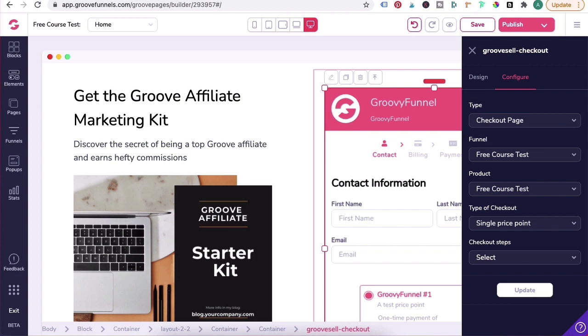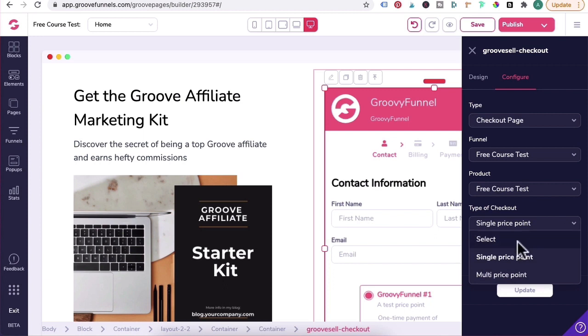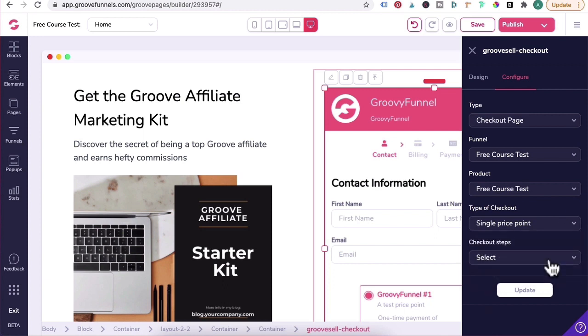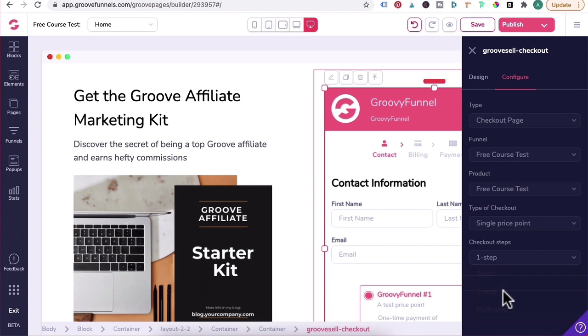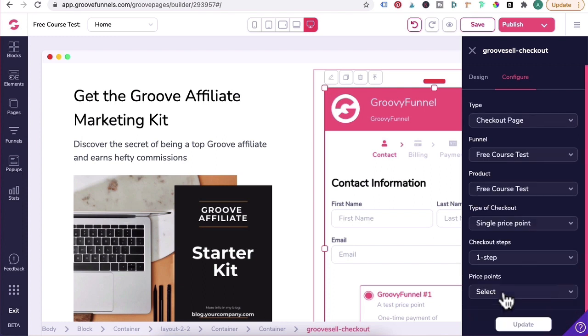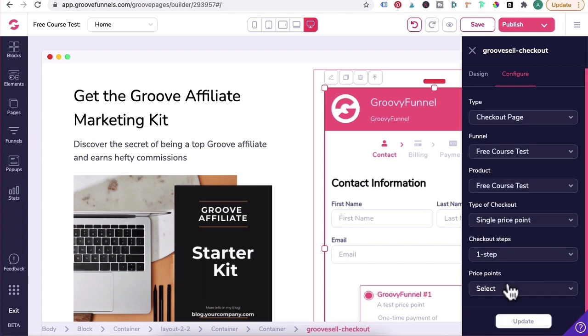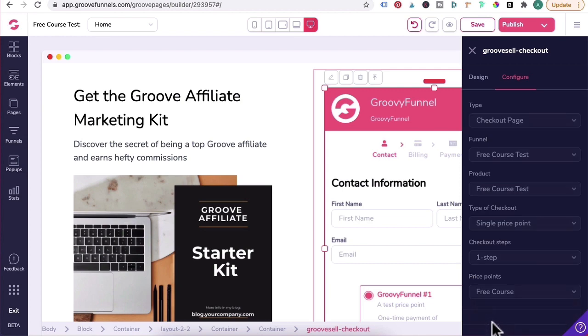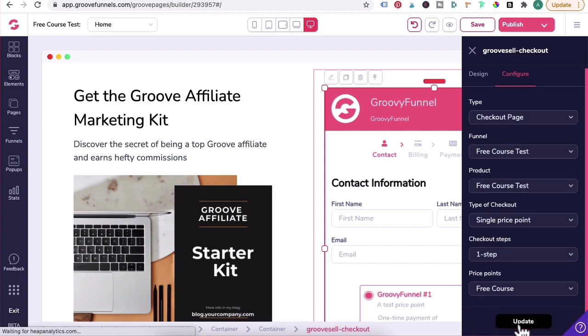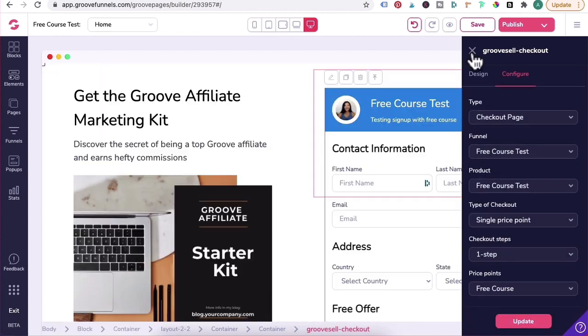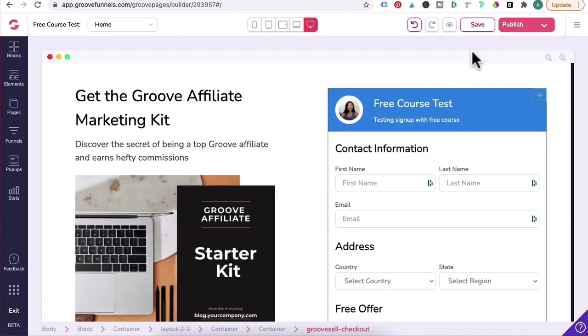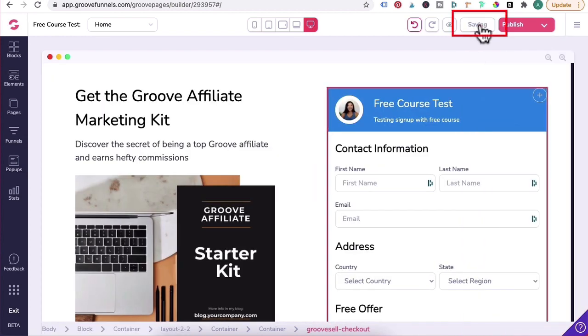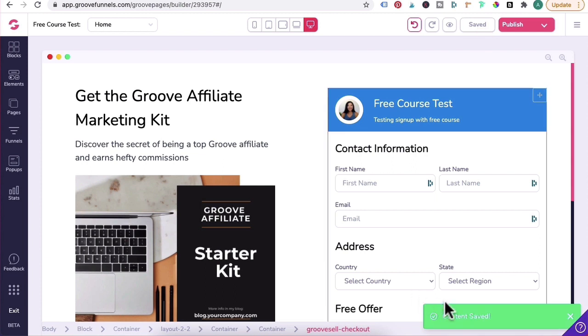Under Checkout Steps, I will keep it at one step given that this is a free course and you want less friction. For Price Points, I have it at Free Course. Click on Update. I'll close out of this, press Save. The content save green box alert has popped up. Click on the Preview icon. You can see here that when you send your students this checkout page URL, they don't need to enter in their credit card details. And once they click on Get Free Access, it will redirect them to the thank you page that you set up in your GrooveSell product funnel.